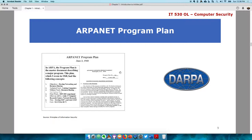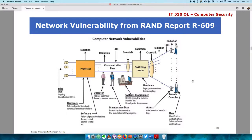This is the ARPANET program plan, with DARPA's logo as it is today. From the RAND report, this is how computer network vulnerabilities were identified at the time. When you read the report, you'll see all these controls and proposals for controls applicable at each stage.